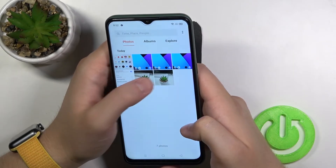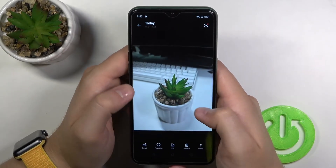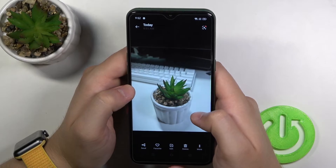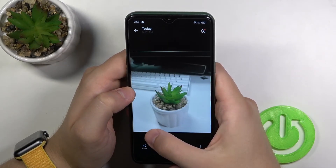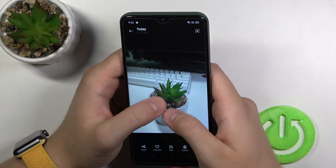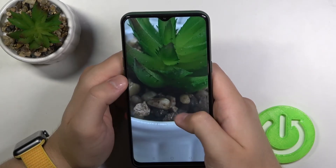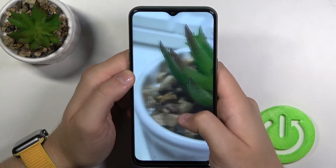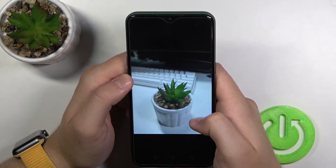Let's go to the gallery. There we got the two photos. This one was taken with the Realme stock camera and this one was taken with GCam. So that's how it looks.